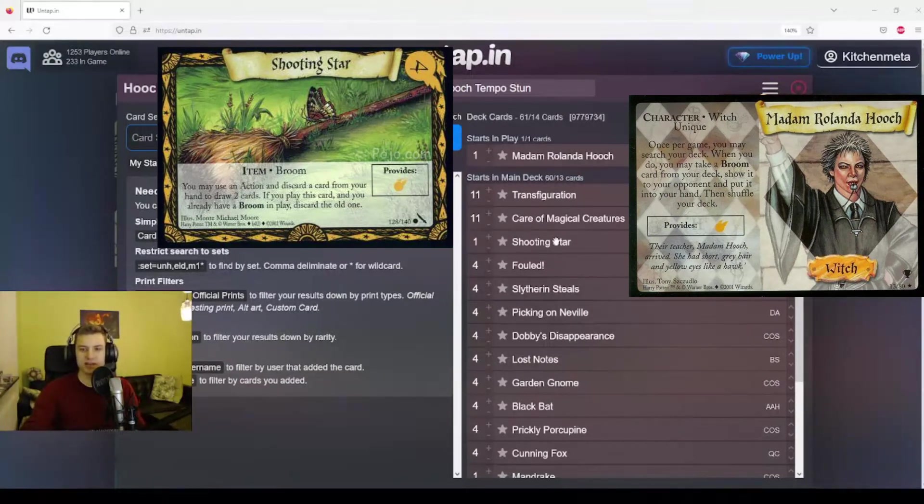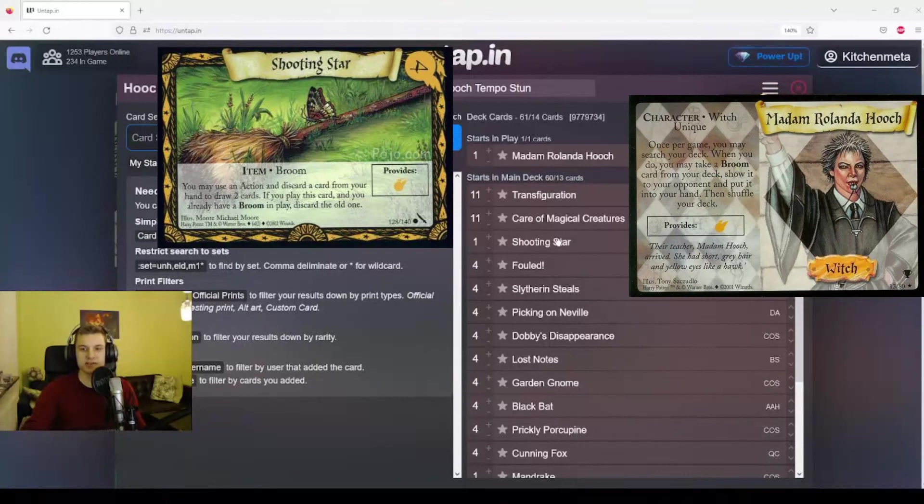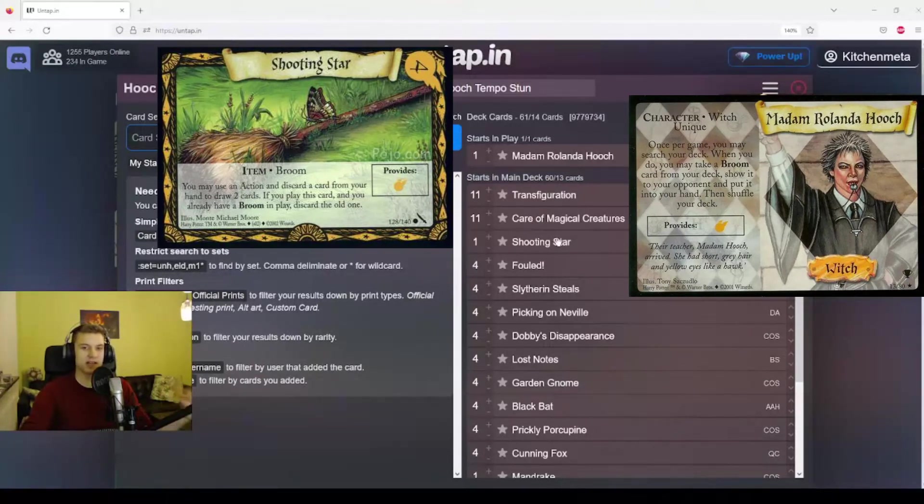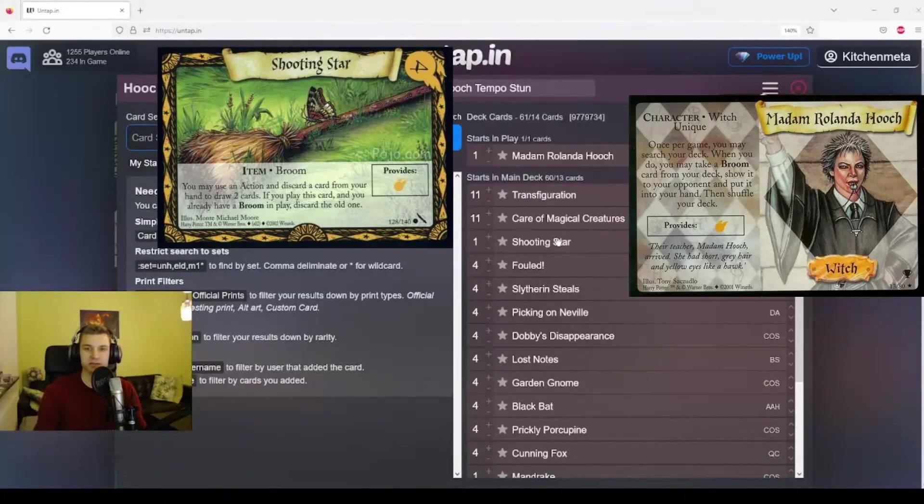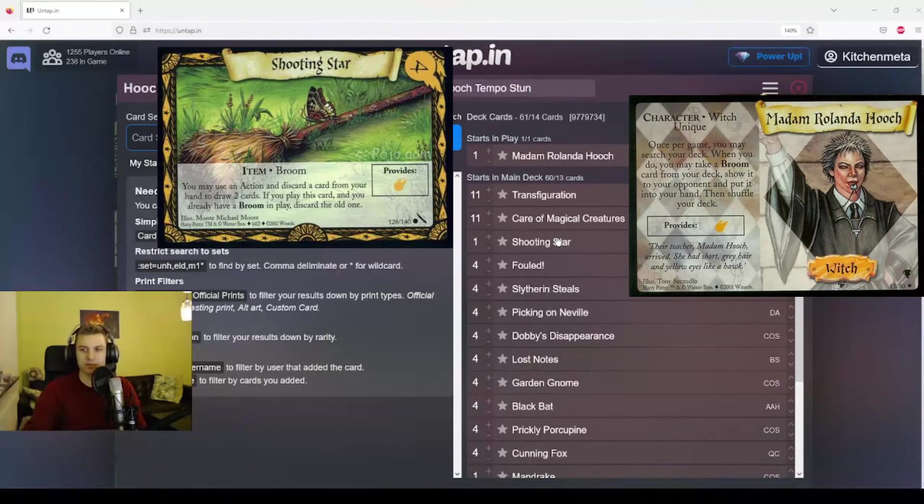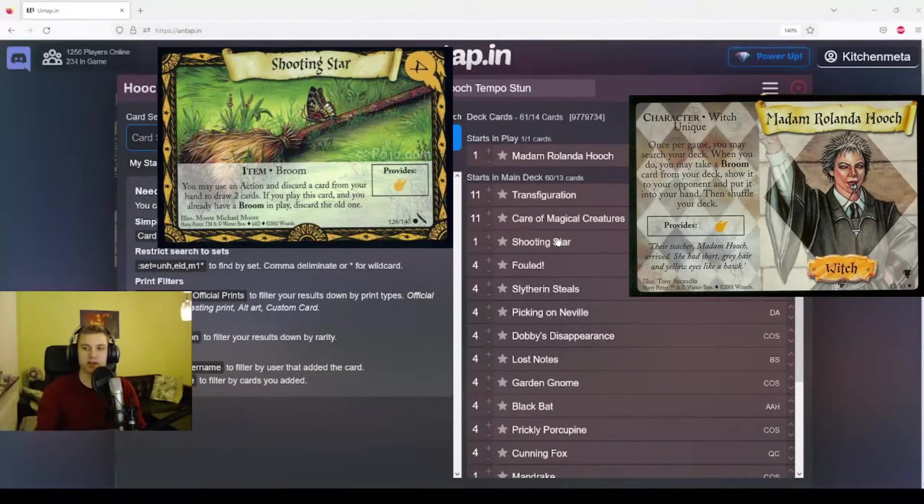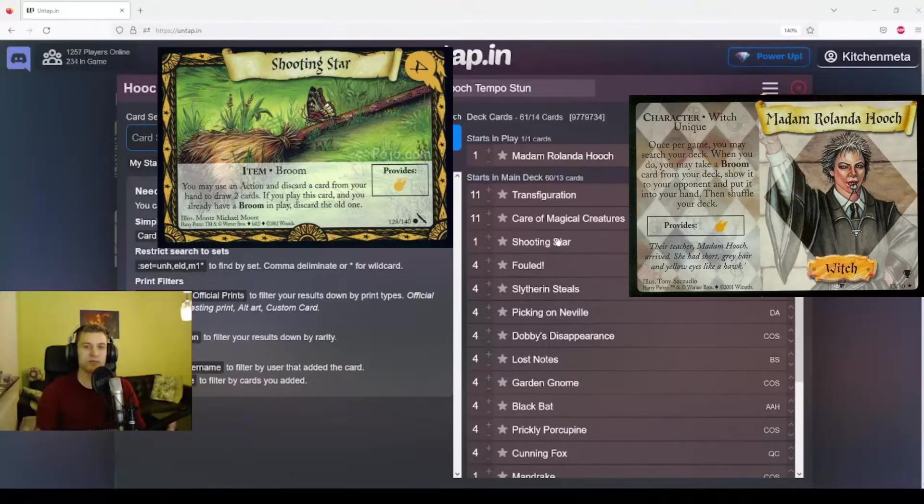The beautiful thing about this card is, first of all, it provides power. So it's like we're getting an extra card for free, a free extra lesson using our starting character. But second of all, the fact that we can discard a card from our hand to draw two cards is a really, really useful ability.